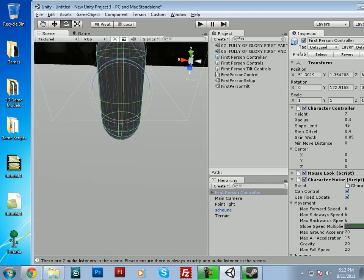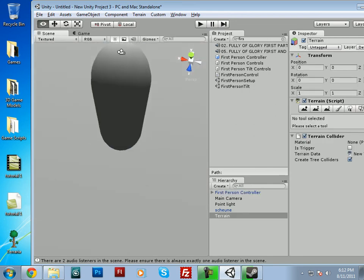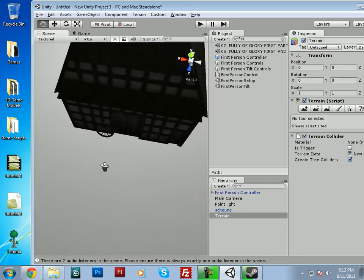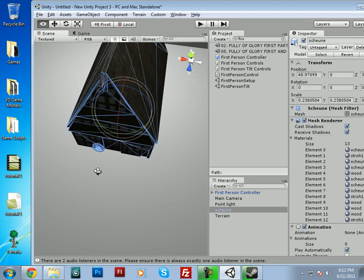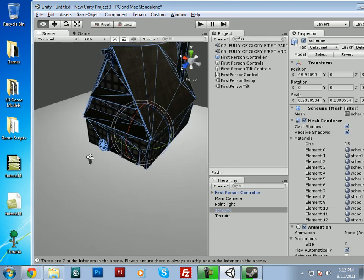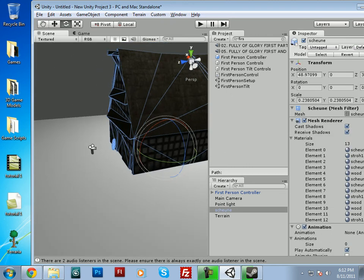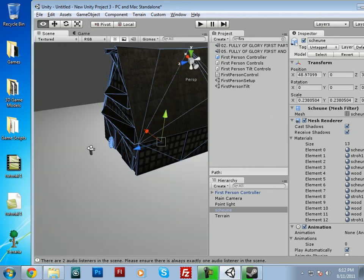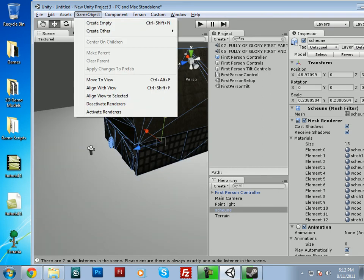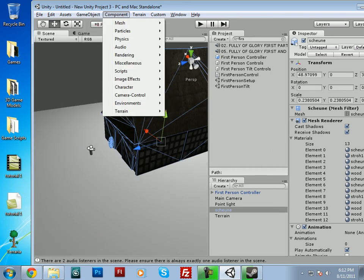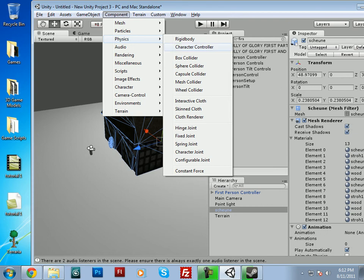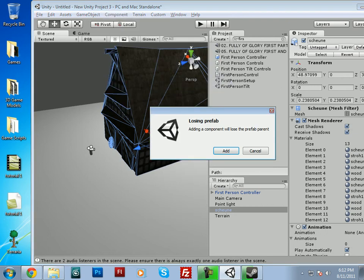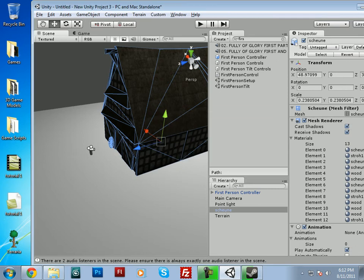So to make that object solid, what we have to do is we have to have a collider added to it. So when you click your object, you'll want to go up to Game Component, Physics, and you'll want to add a mesh collider. And it'll say losing prefab, blah blah blah. And just go ahead and click add.